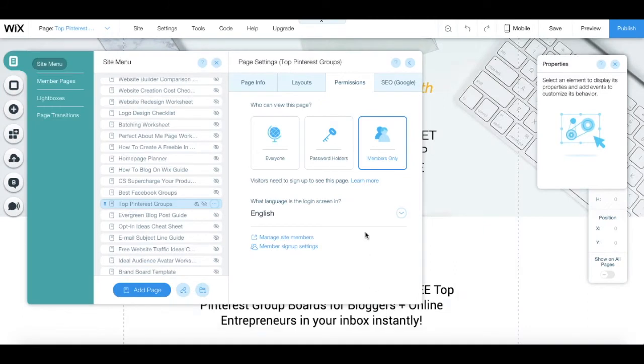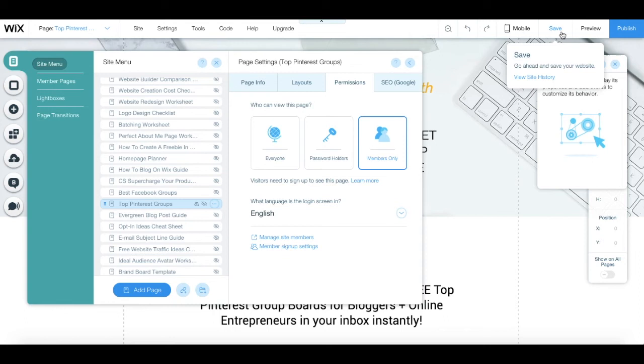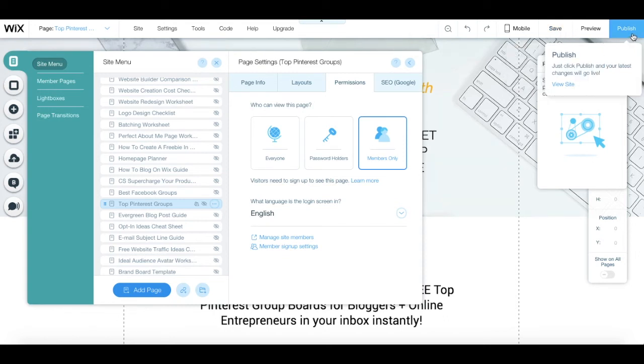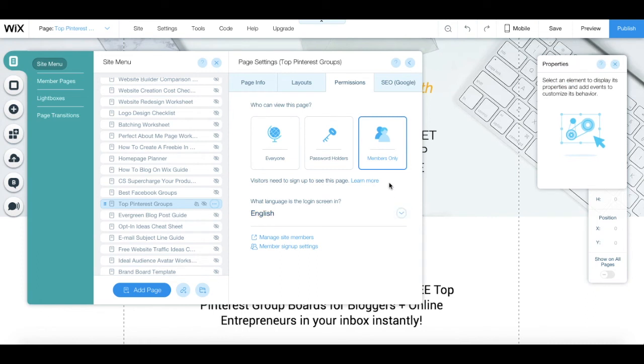Independent of the way you chose to password protect your page, so either password holders or members only, remember to save your work and to click on Publish so that the changes become live. And that's it! Now you know how to password protect pages with Wix so that you can create an exclusive area for your site's visitors.